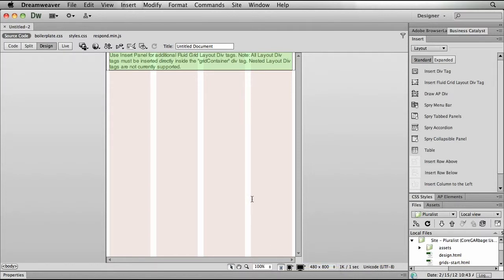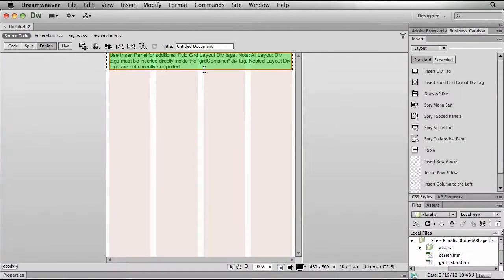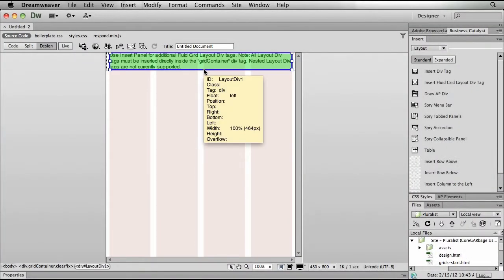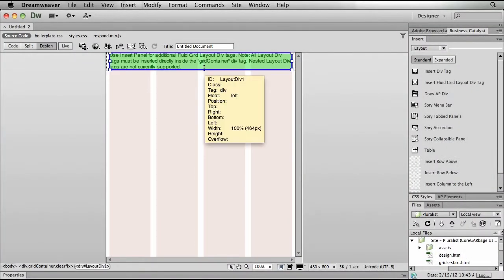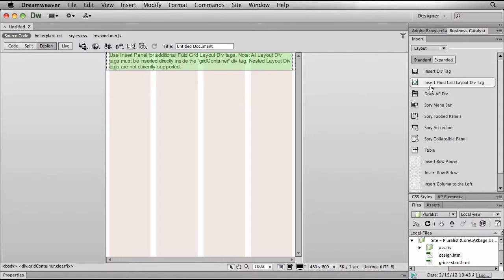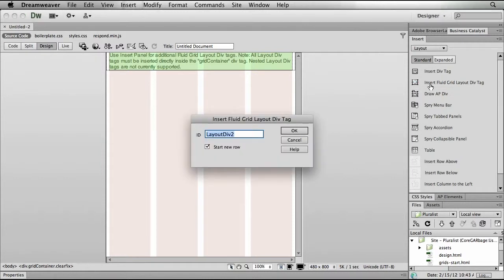Now we'll start with the mobile size, because of course we want to design mobile first. That allows us to concentrate on our content. And you'll notice that I already have a div or a grid already laid out here on the page.